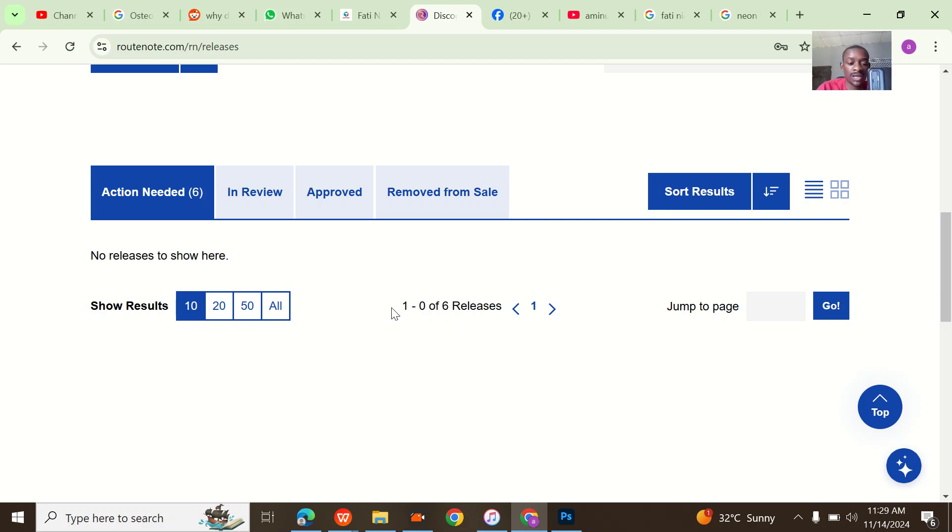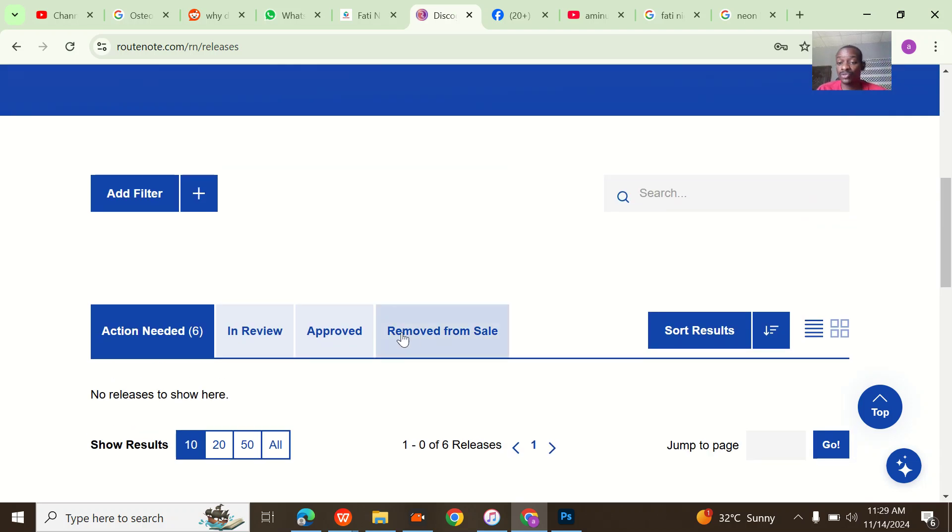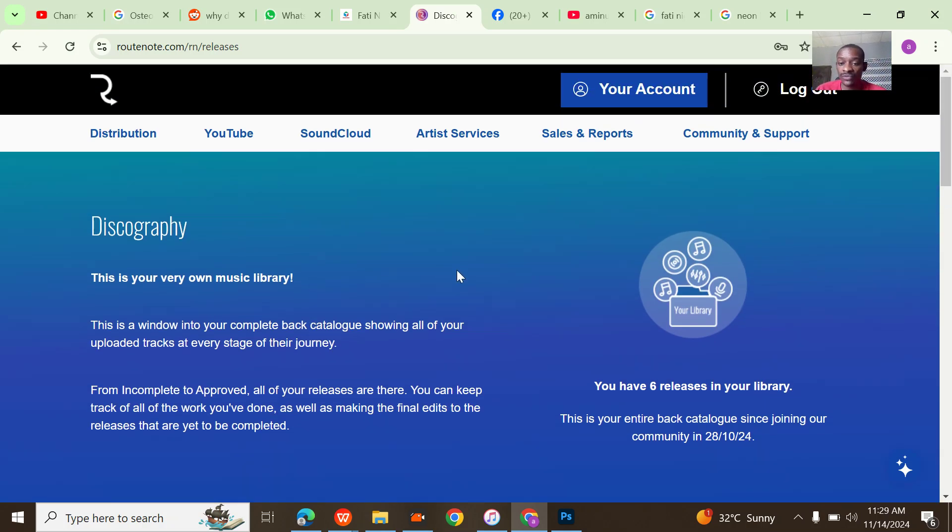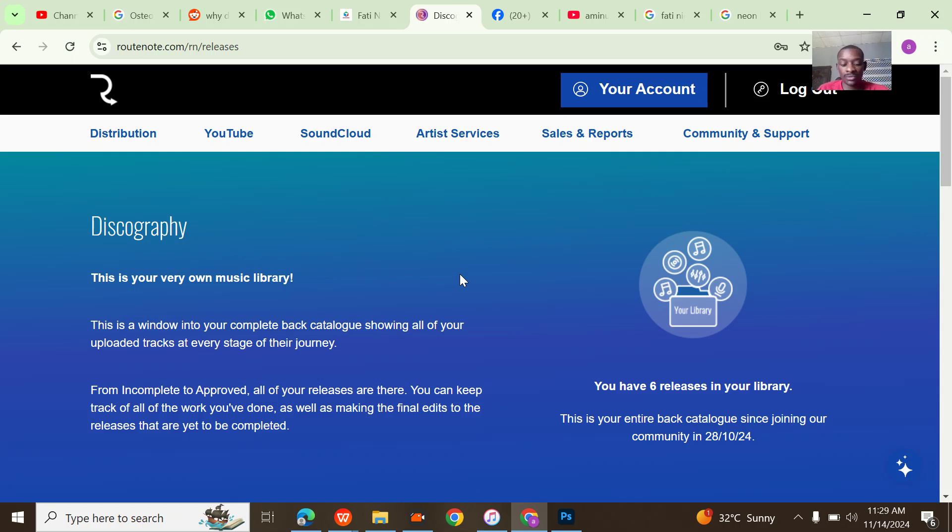We can now upload her songs to the new distribution company that they want to use for her. That's basically how to delete songs from a RouteNote account.